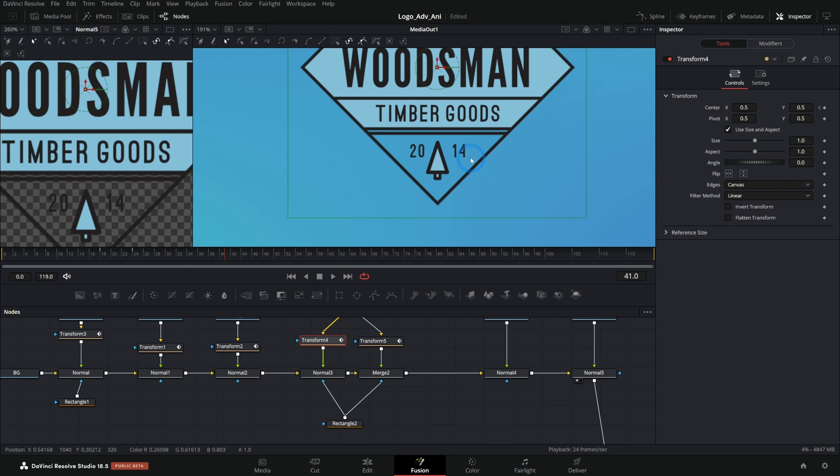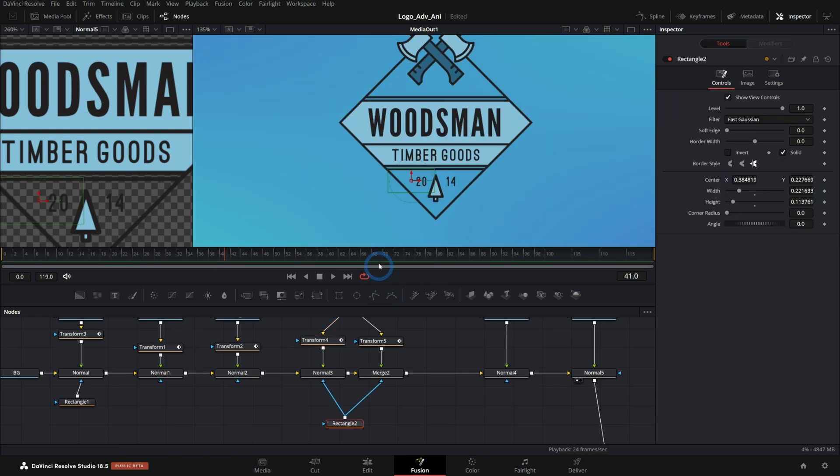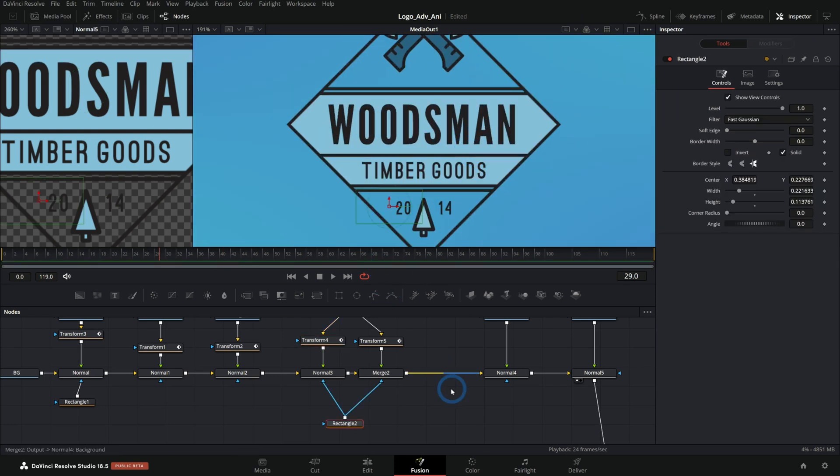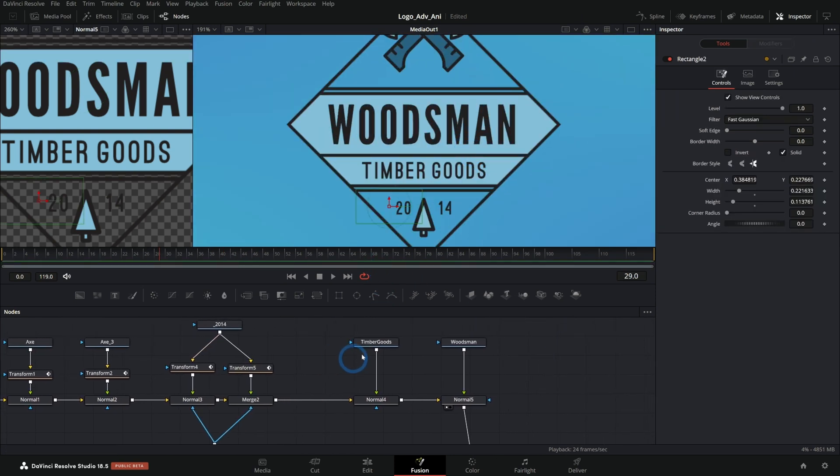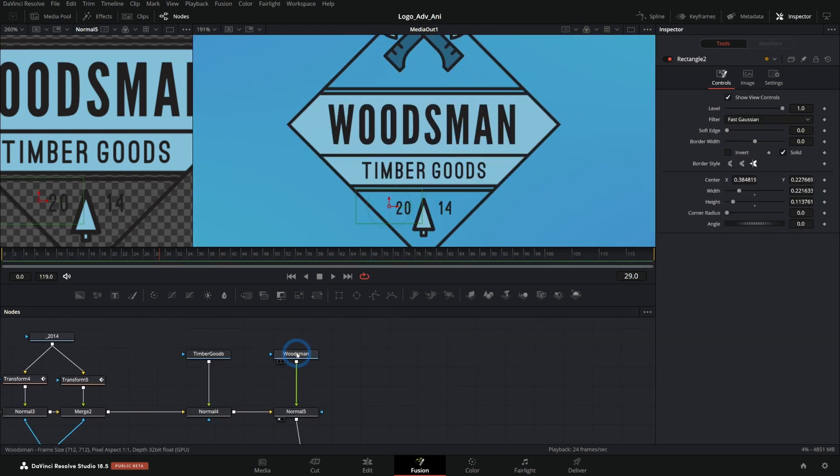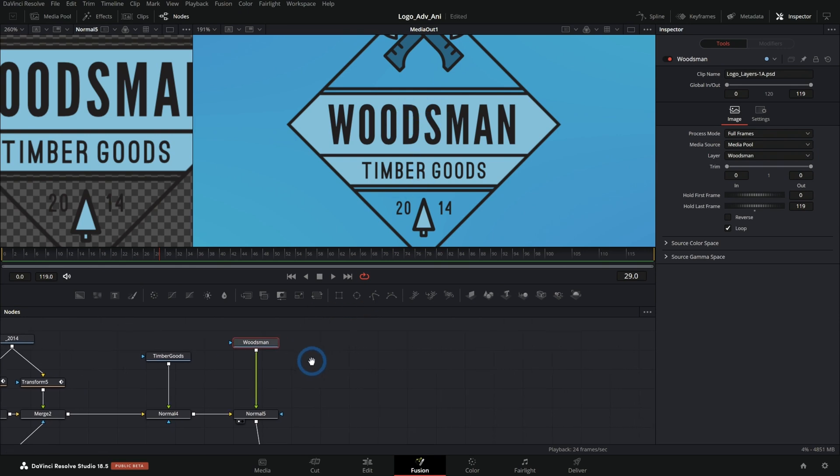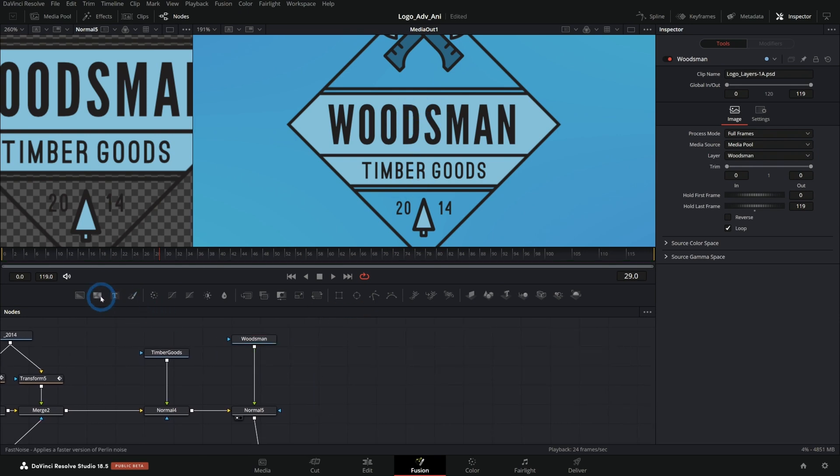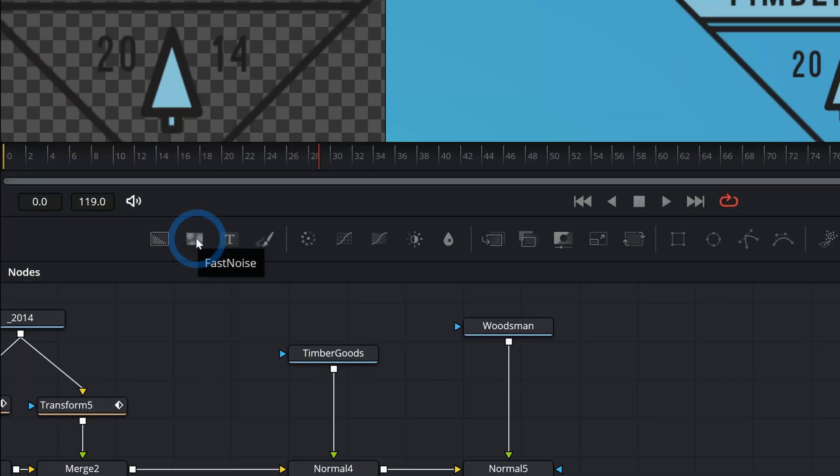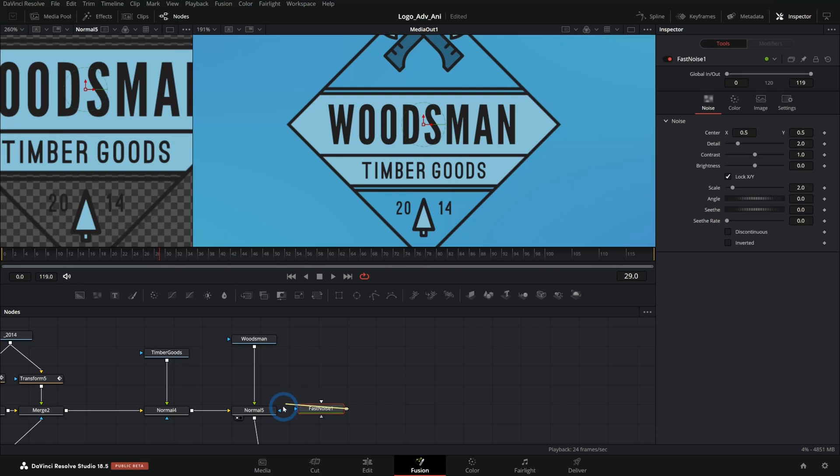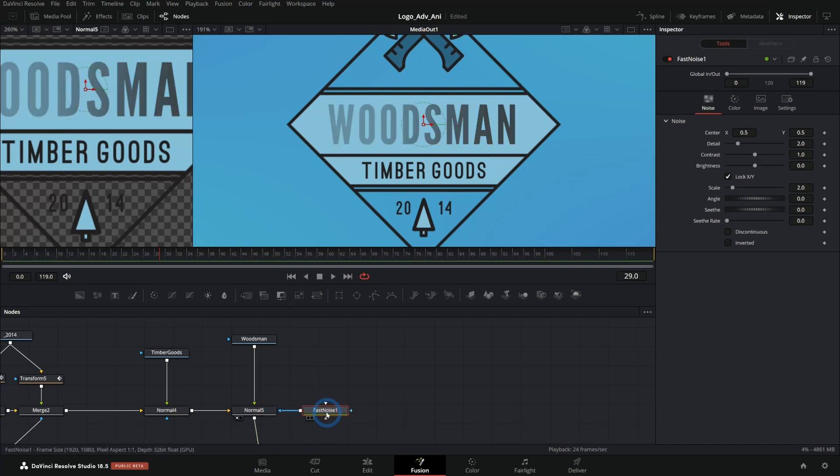So that's kind of the basic movement. Looks good. That works pretty well. Let's do one more fancy thing. Maybe we'll take this woodsman and we'll kind of fade this in somehow.